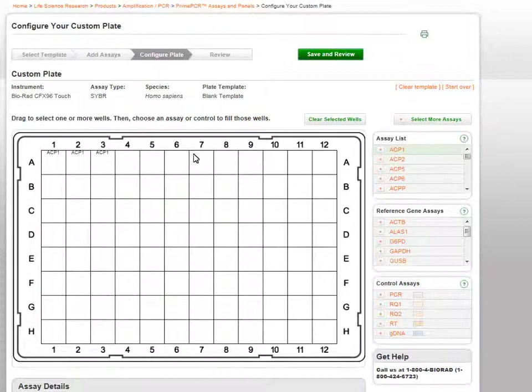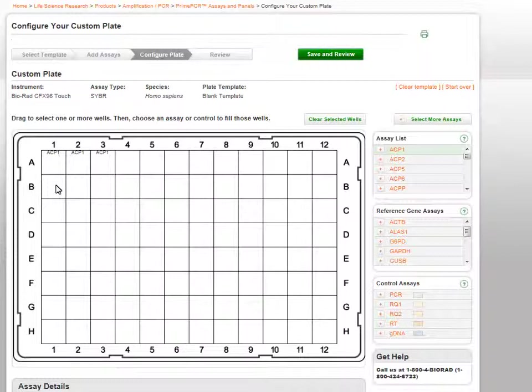Click on an assay in the assay list at the right to assign a given assay to the selected wells. Continue this process to complete your plate.